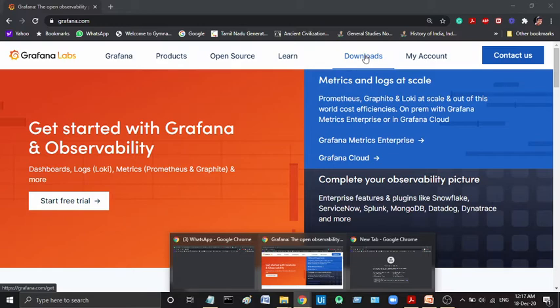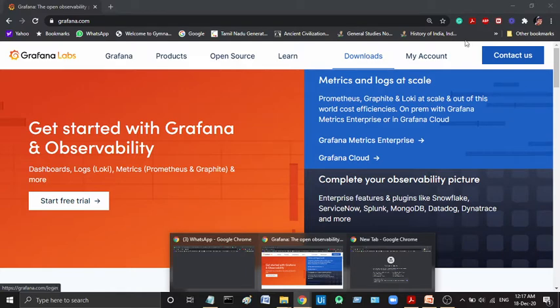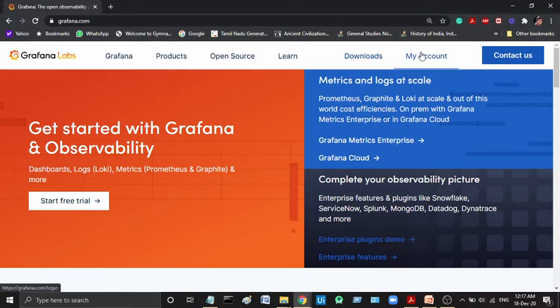We will install it in the cloud. Since it is a web-based application, we will use it in the web. We will use the Cloud. This is an added advantage.